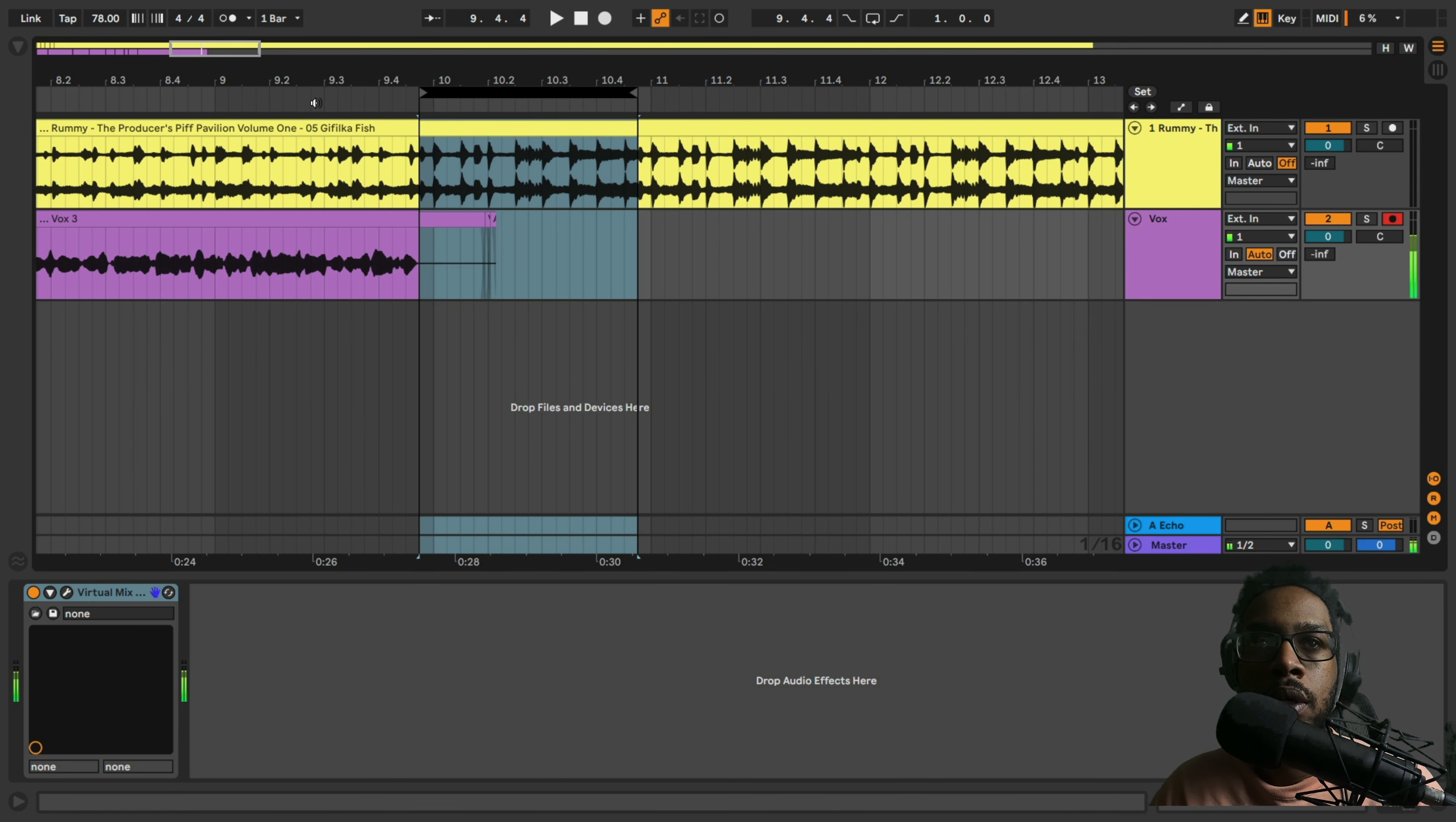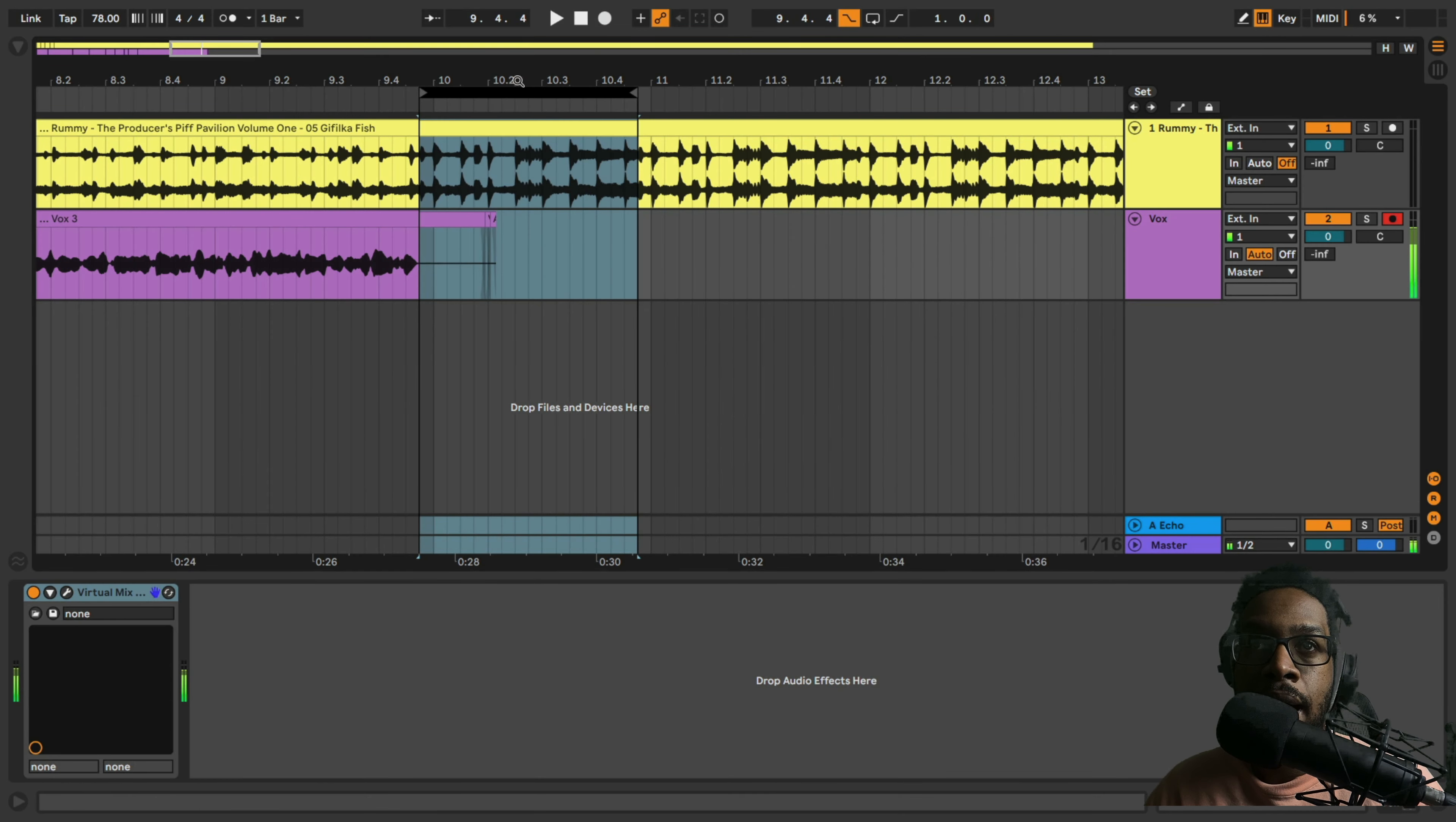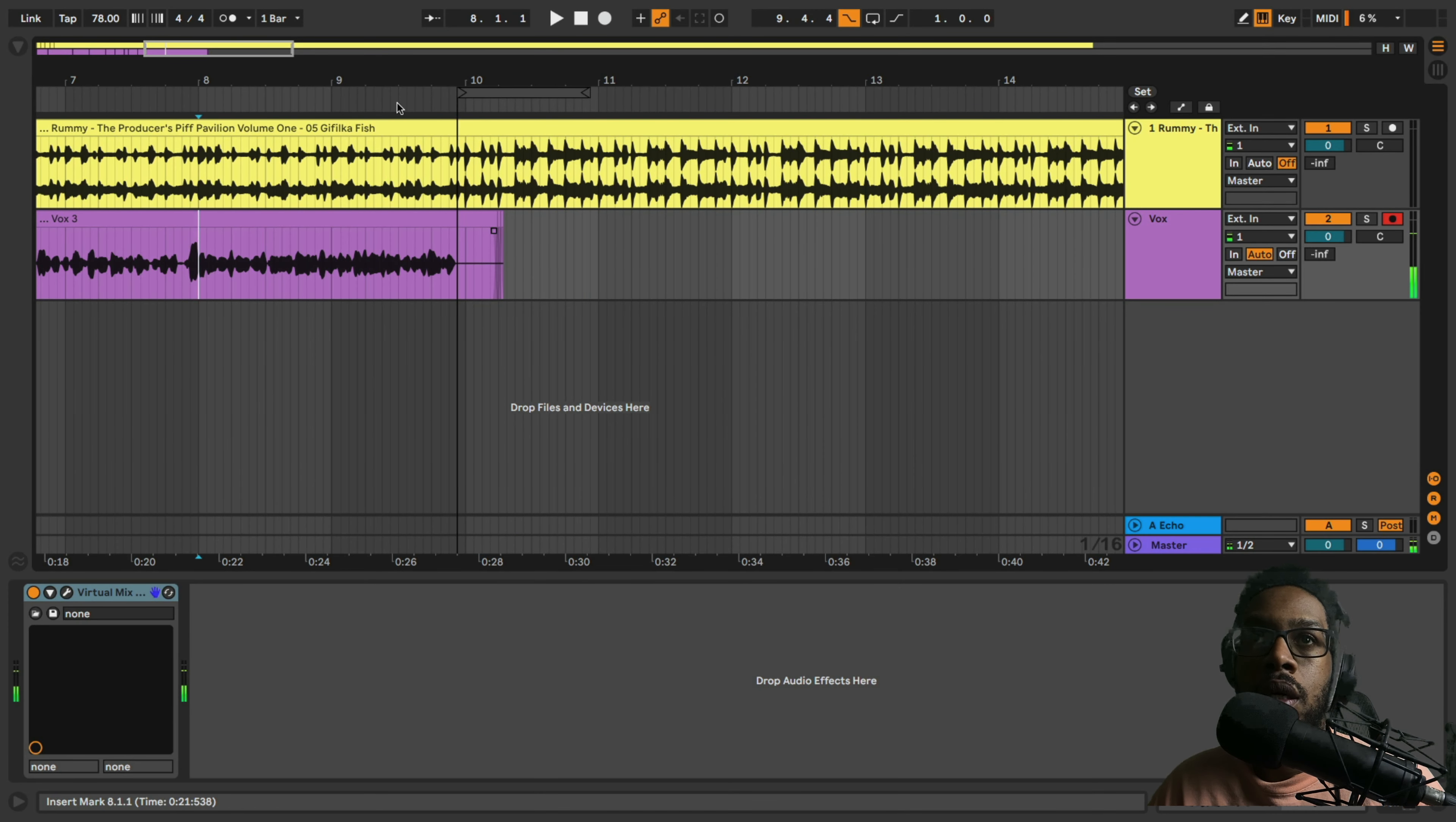Whenever I have a point where I want Live to start recording my punch-in, if I set the loop brace to the beginning of that point, that serves as an indicator of where Live should start recording. So let's listen to this real quick. 'It's easy, honestly.' I want Live to start recording me again right here so I could punch back into this verse. So I set the loop brace right there, and I'm also going to go up here and enable punching in.